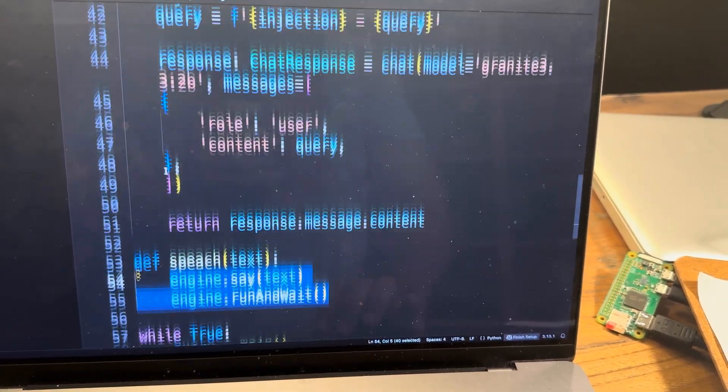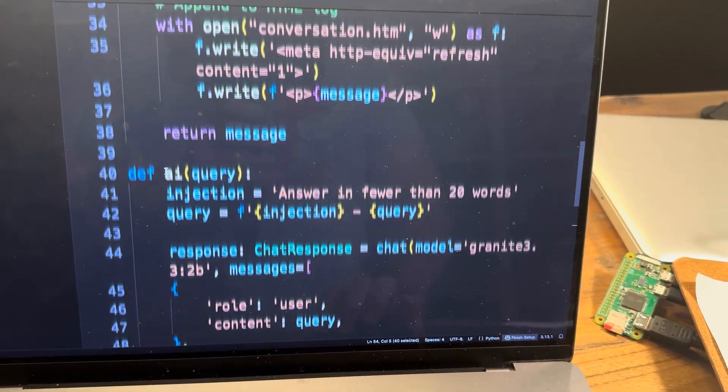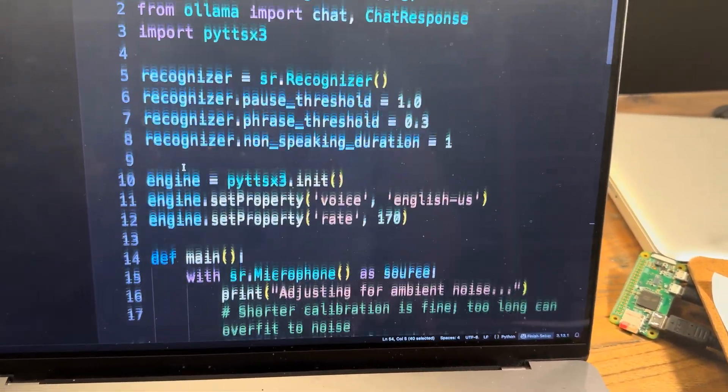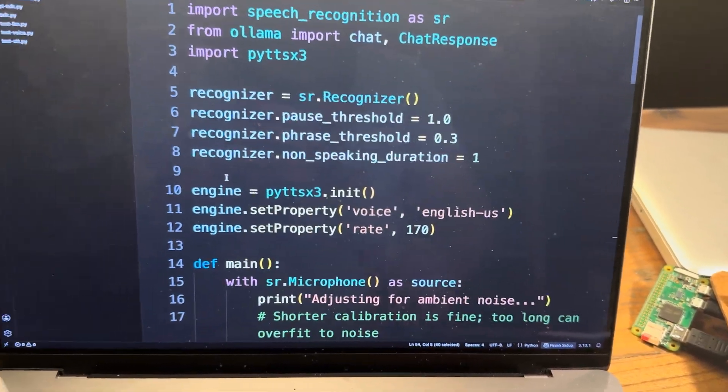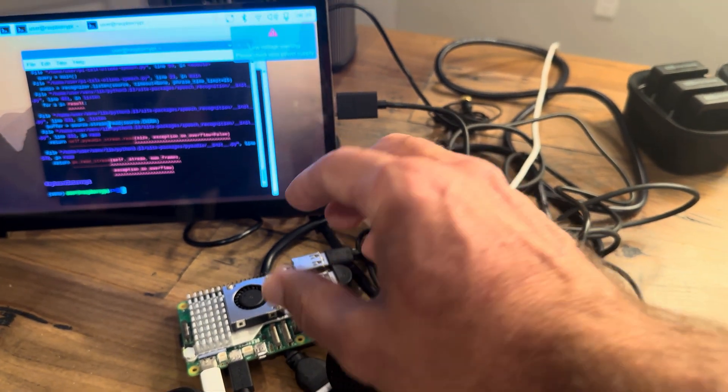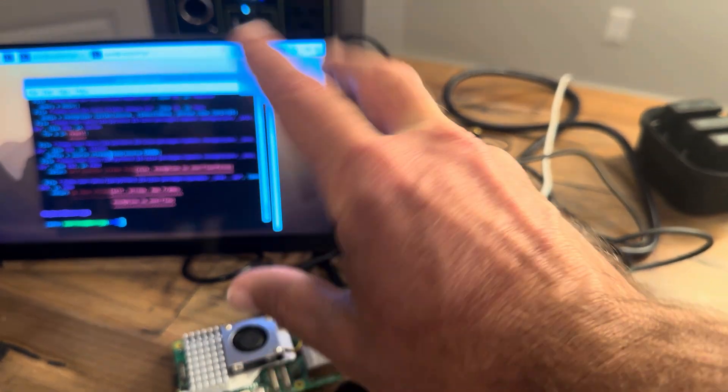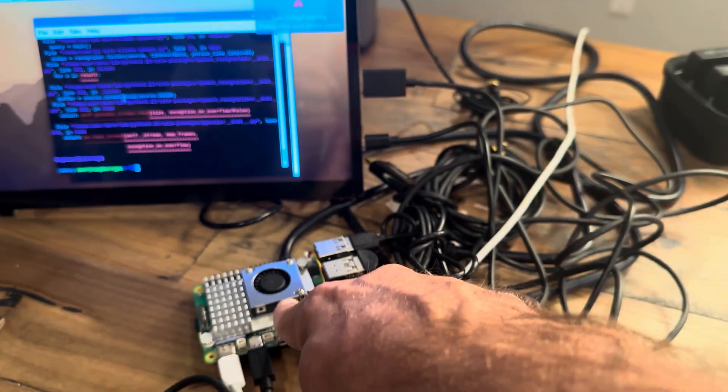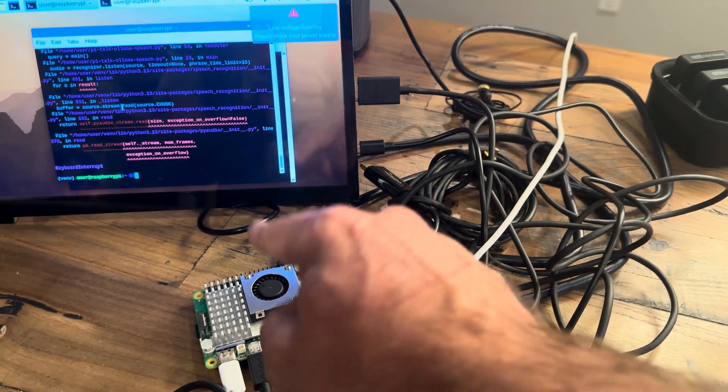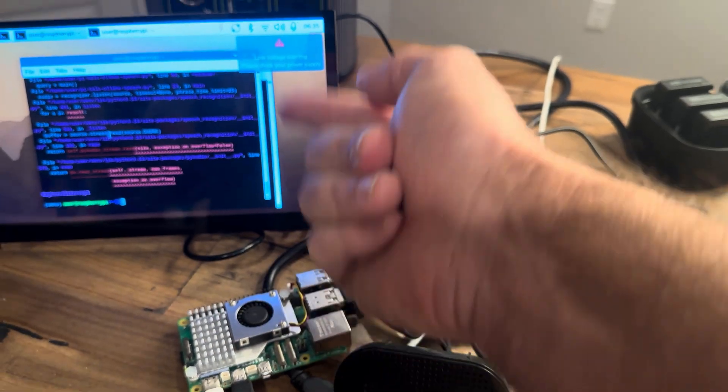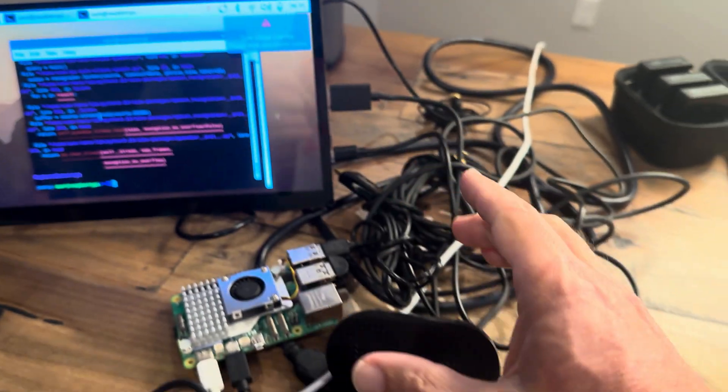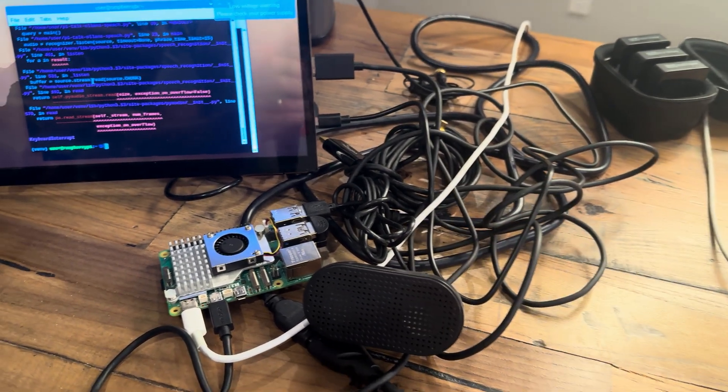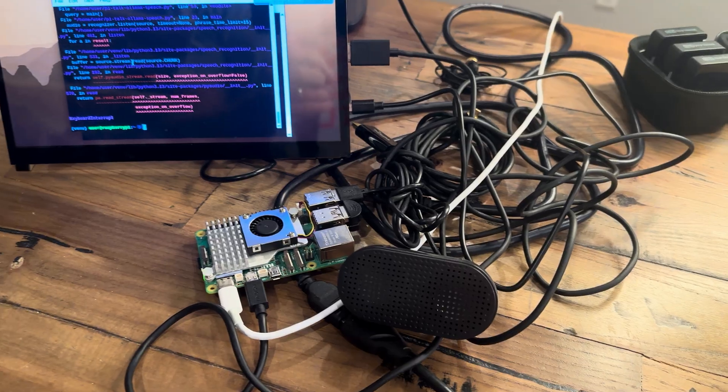So in just a few lines of code, again, less than 67 very ugly lines of code, this gives you the ability to speak to your system. For that system to turn that into text, send that to your AI. Your AI then gives a response back. You then turn that response into speech. And it talks to you.